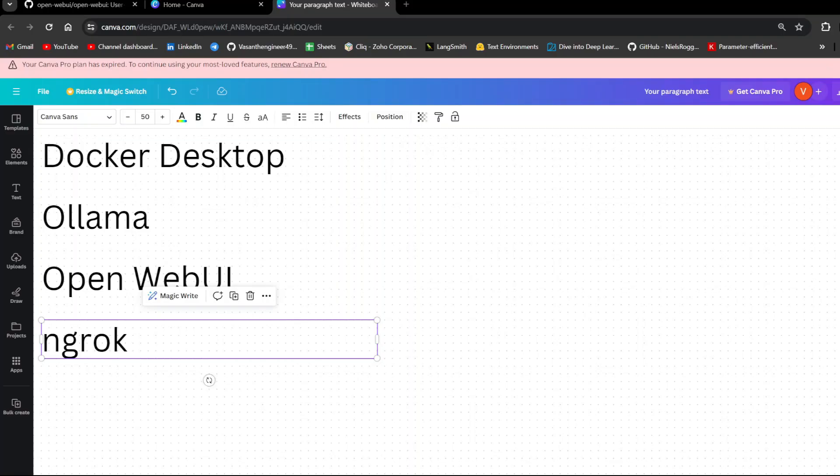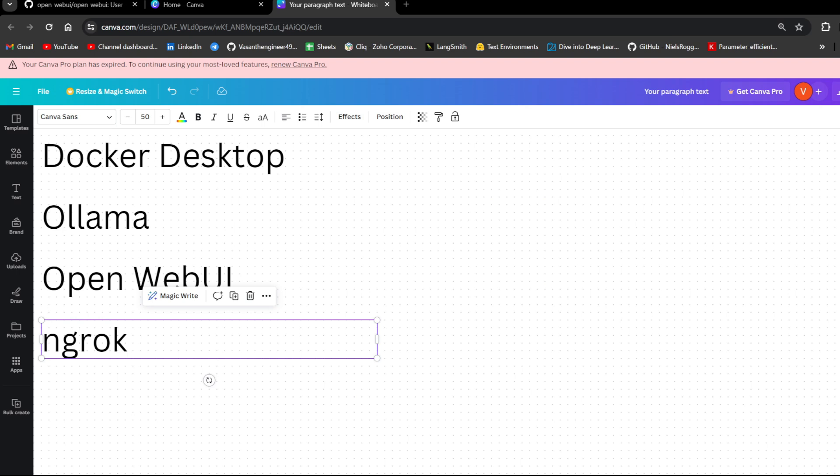To achieve this deployment which I showed right now, we are going to need these four dependencies. First, you need to have Docker Desktop in your system. If you are using Windows or Mac or Ubuntu, for everything Docker is available so you need to install Docker and then you need to install Ollama as well. Then we will also need to have an account in ngrok.